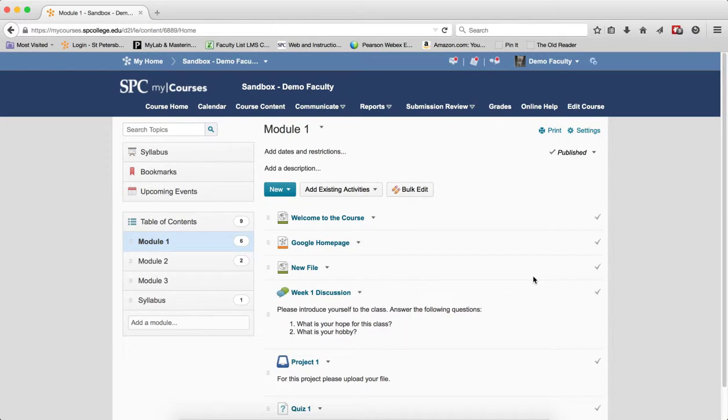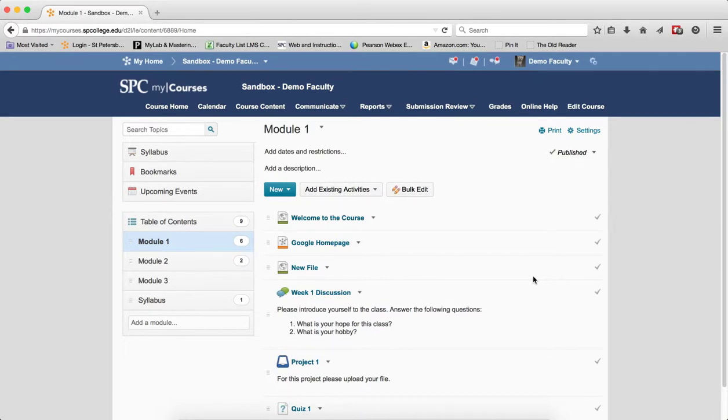Second scenario, you want to restrict the students when they can submit to a range of dates. In this particular case, you're going to set up the start and end dates via the course content area or the submission review tab area.